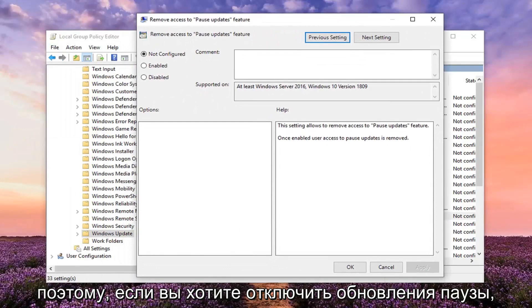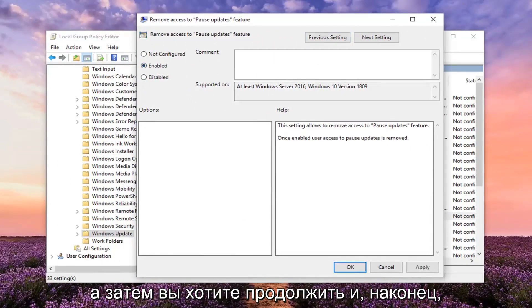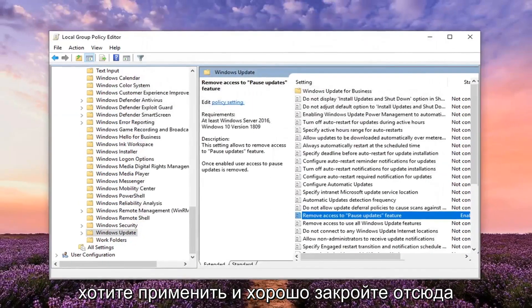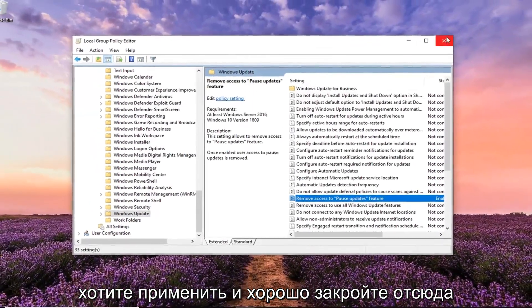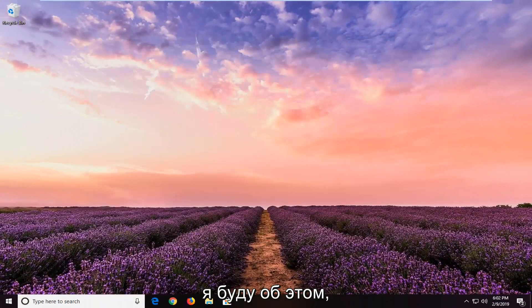So if you want to disable pause updates, you want to select the Enabled option. And then you want to go ahead and left click on Apply and OK. Close out of here and restart your computer. And hopefully that should be about it.